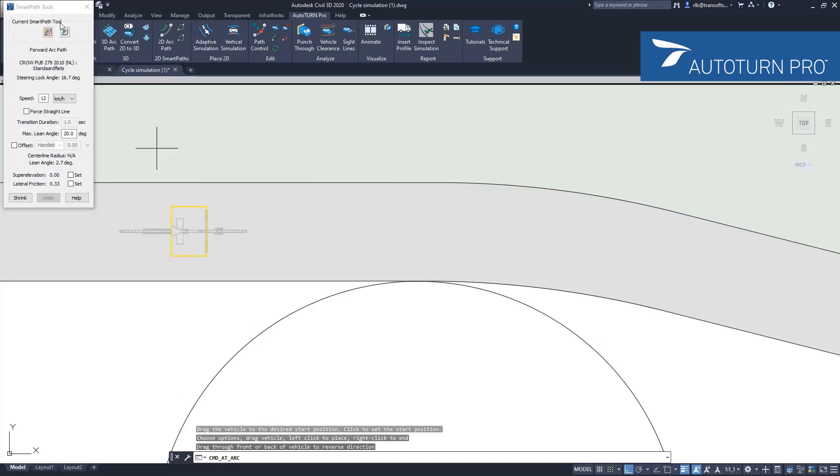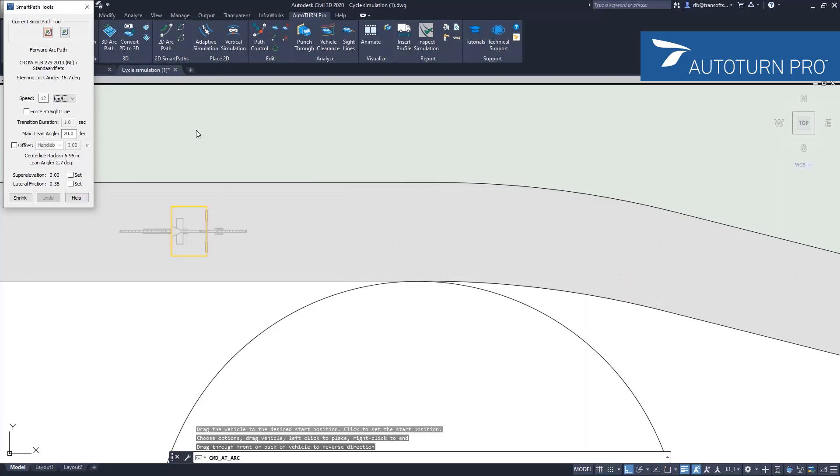When you look at the smart path tools dialog box, it looks very similar to what you have for a normal vehicle. Here we have the speed that you can influence. For this example, I will have an average cycling speed of 12 kilometers per hour.